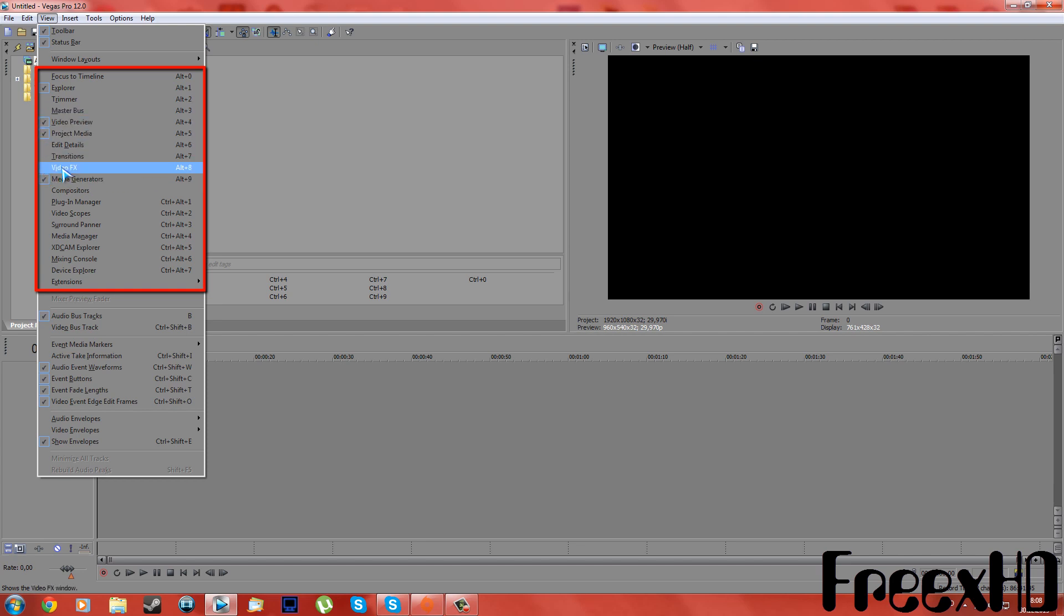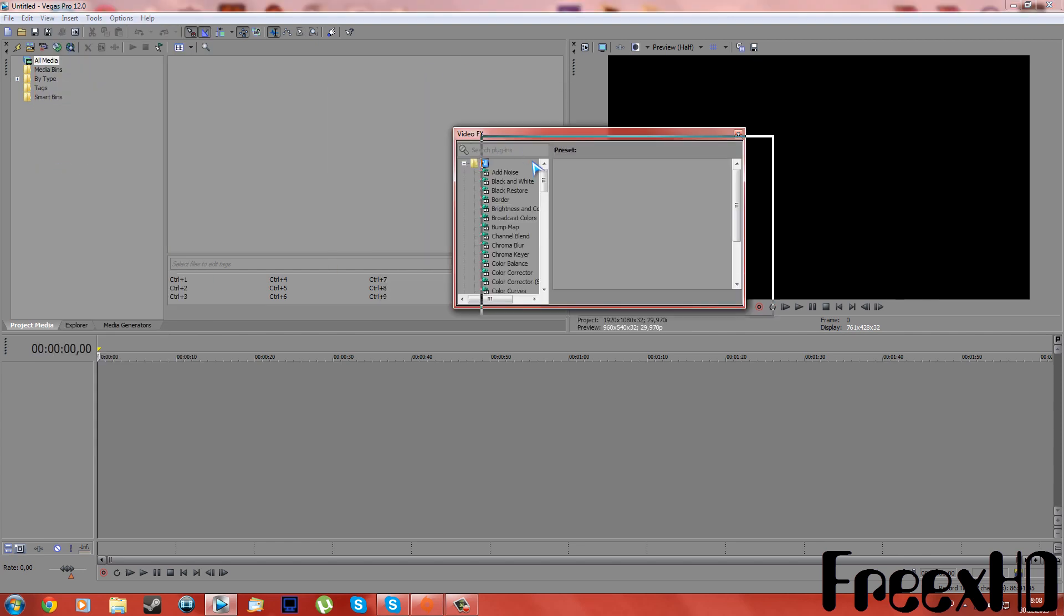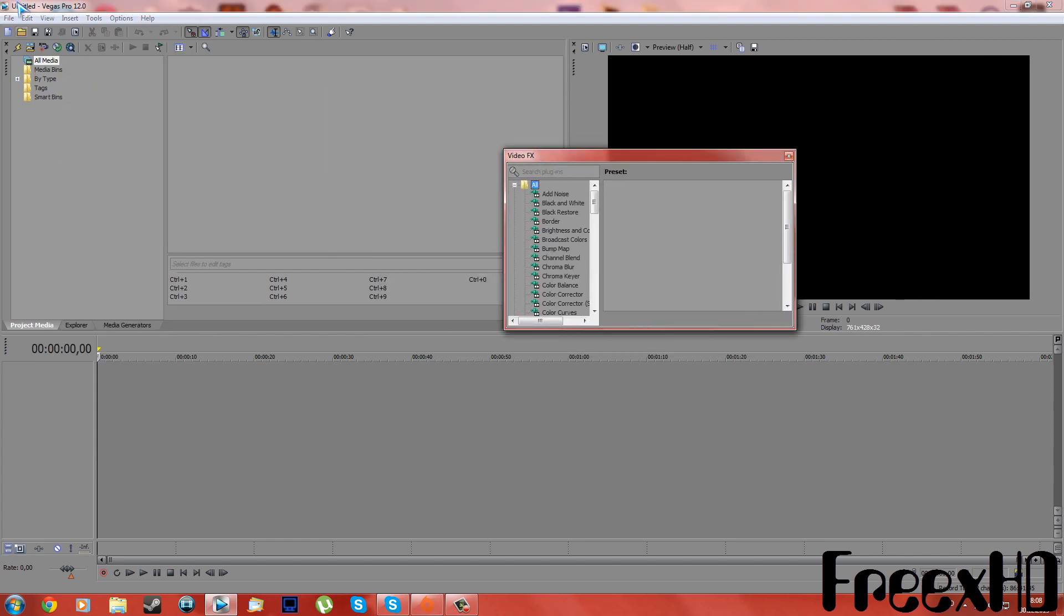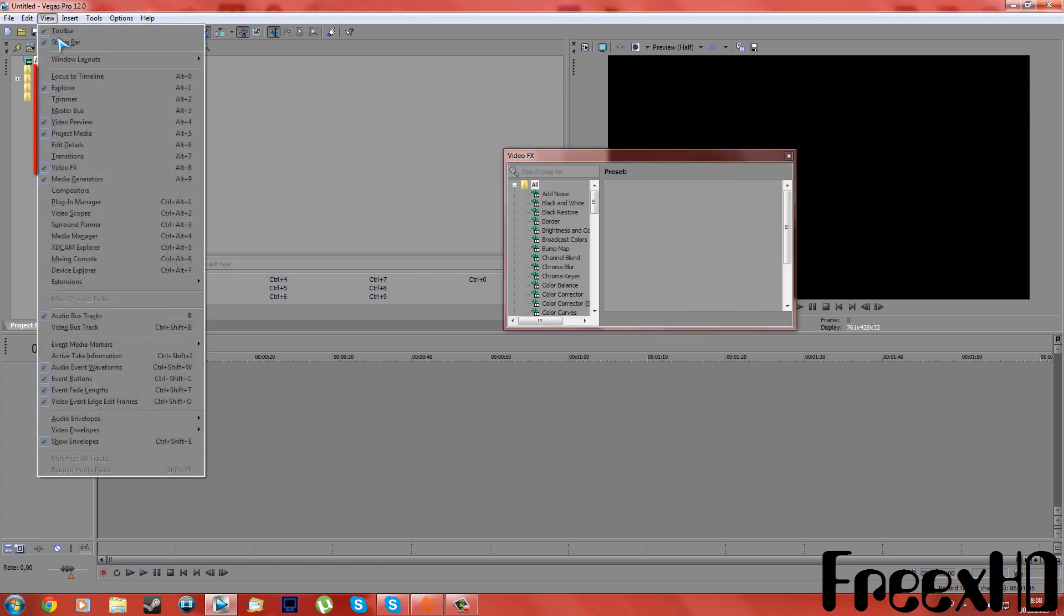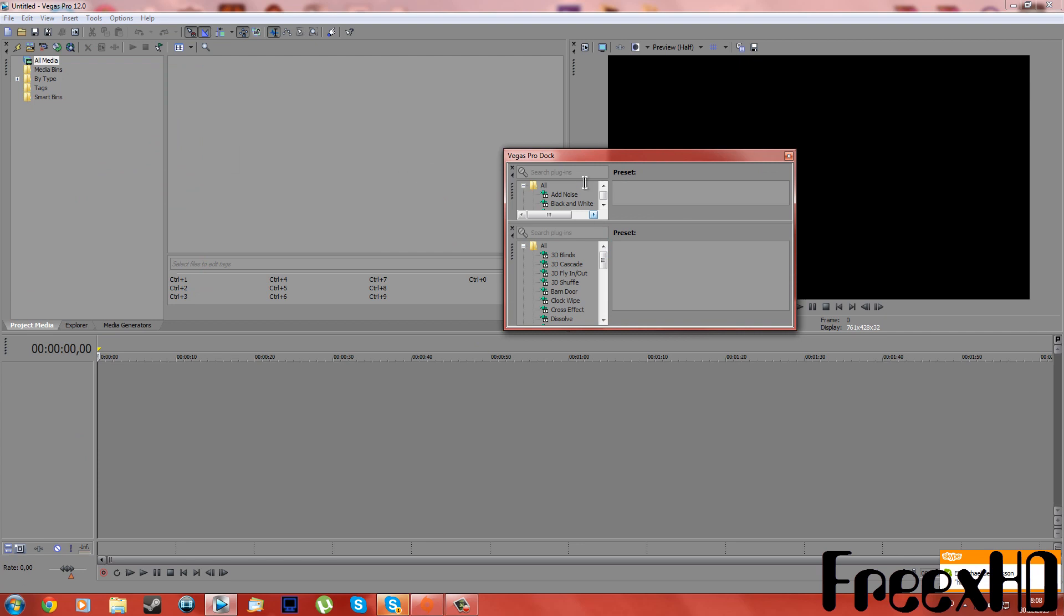Okay, just click on a check and there you go, there we are with Video FX. Now we want Transitions, Video Transitions, there you go. Now both are there.